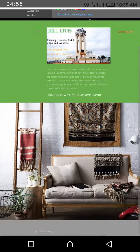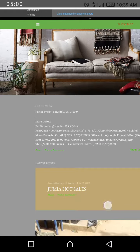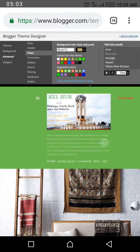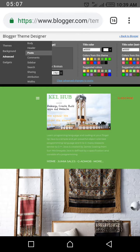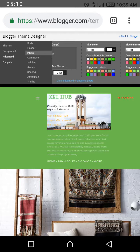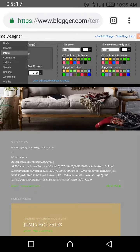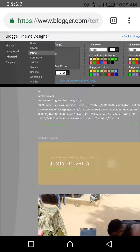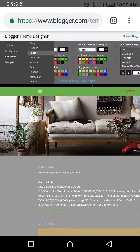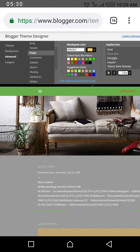You can see other things like the title font for large and small types. The title color is white — you can see that the post title, for example 'Jumia Hot Sales', is written in white. Then you have the title color and the rest of them, so just go through and decide what you want to use.